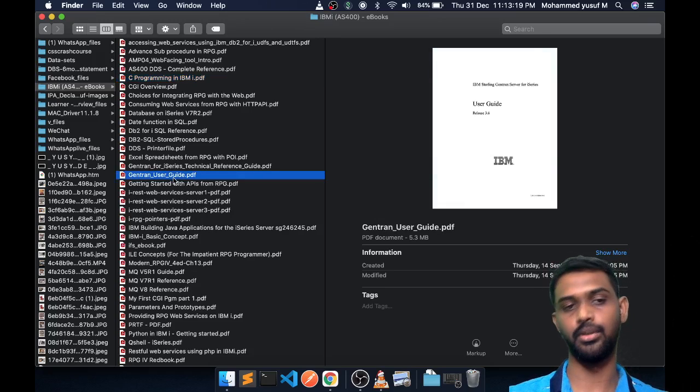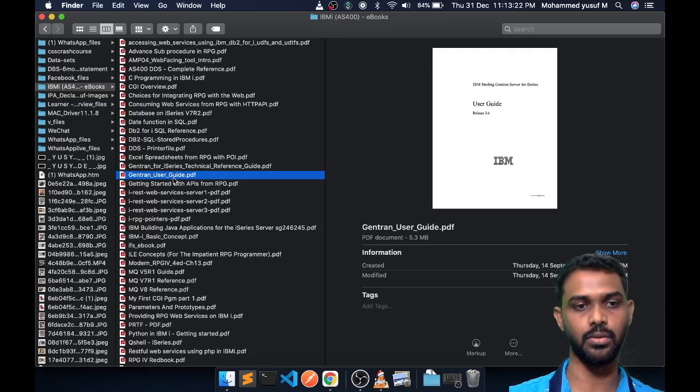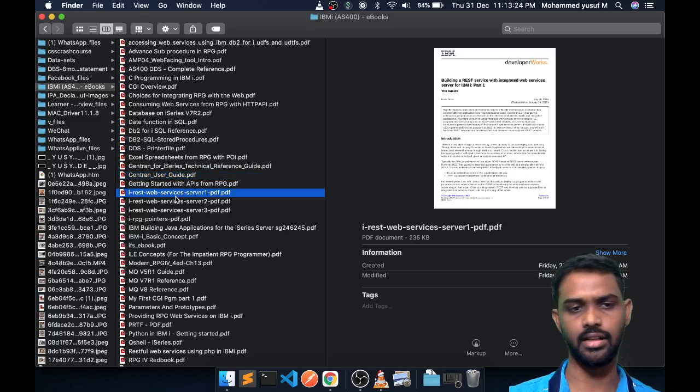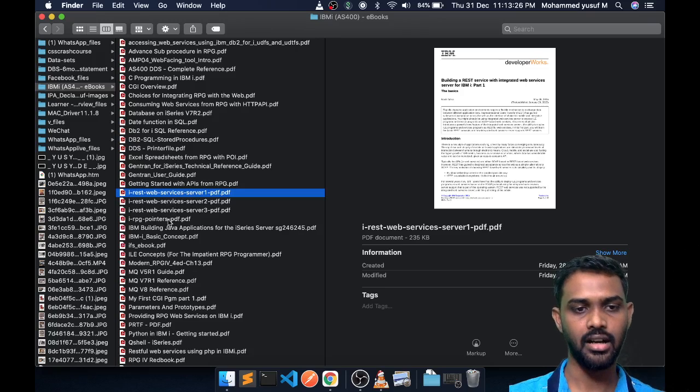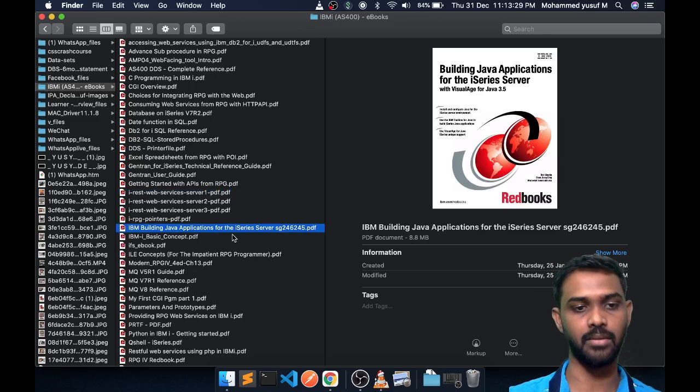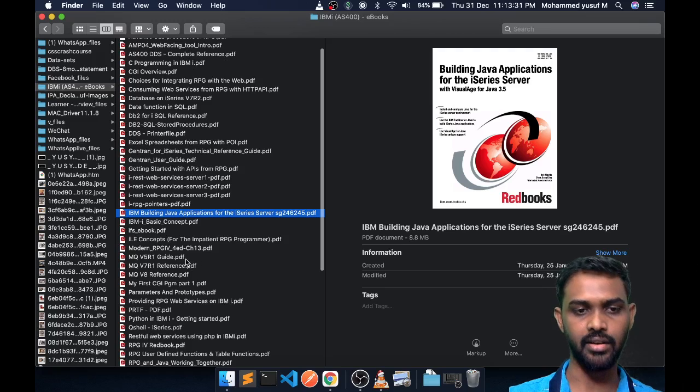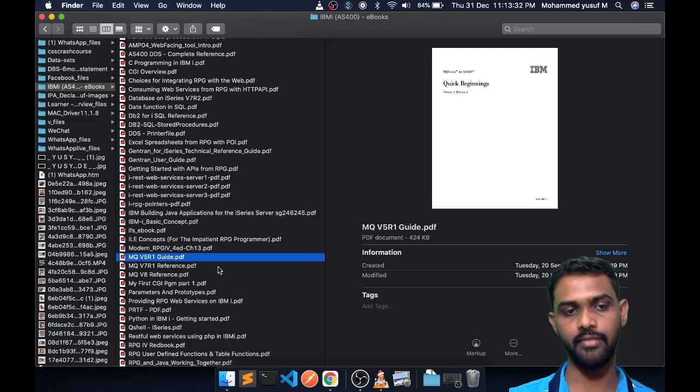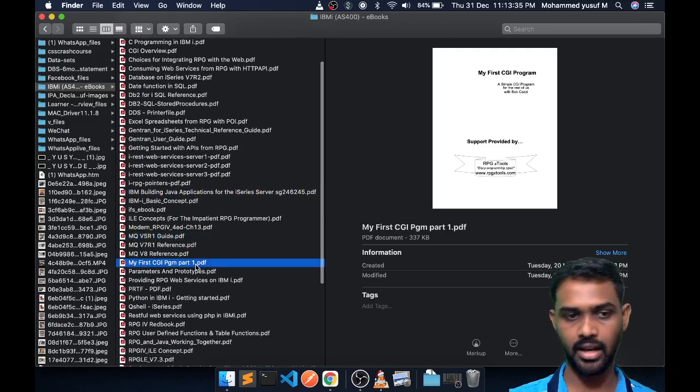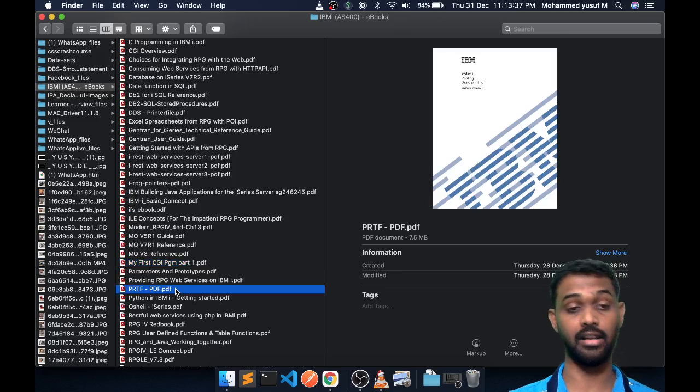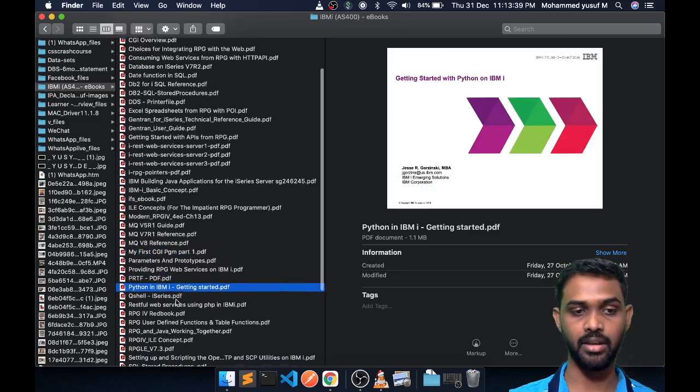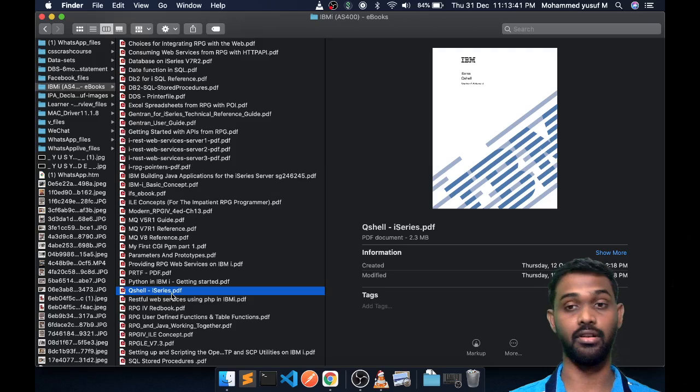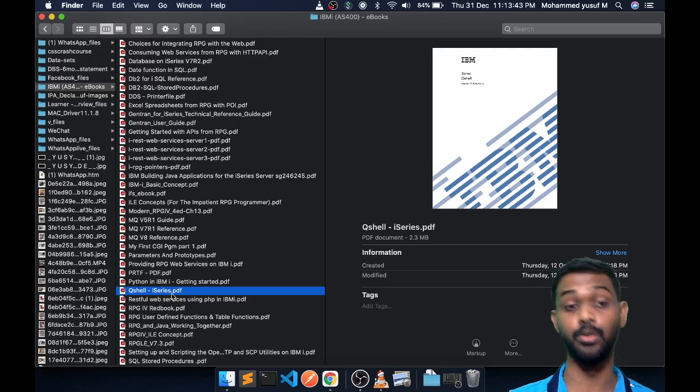Then how to create REST web services in IBM i, and if you come down, how to create Java applications in IBM i. There are a lot of things like MQ guide for different versions and CGA programs and printer file guides and Python in IBM i and a separate book for Q shell—things we don't know what we can do with Q shell.